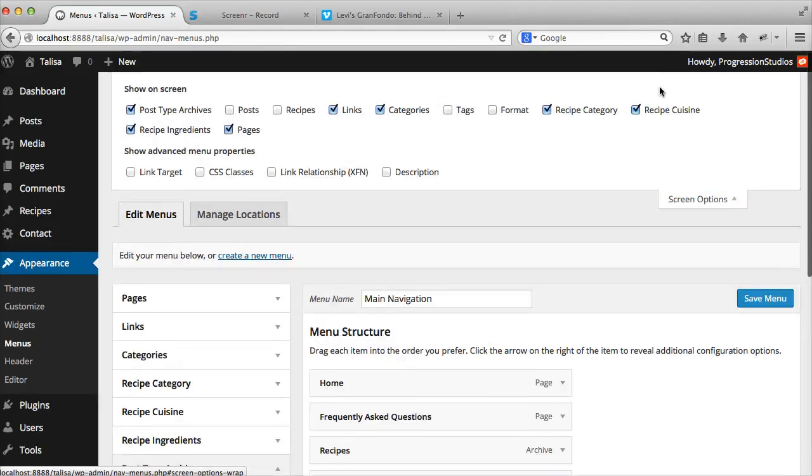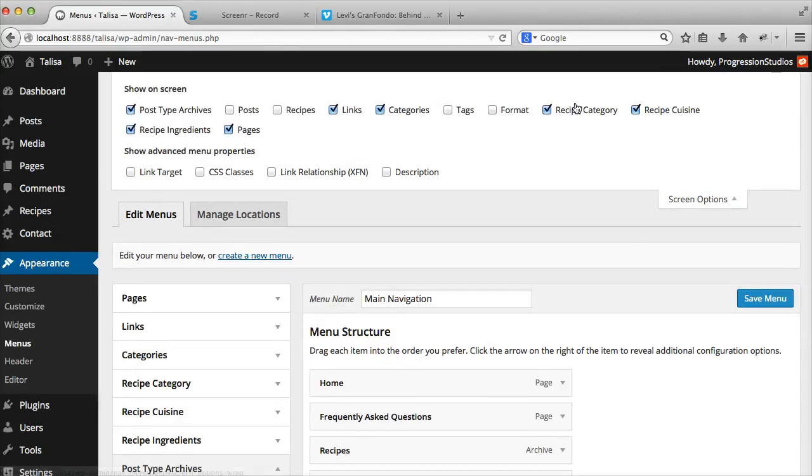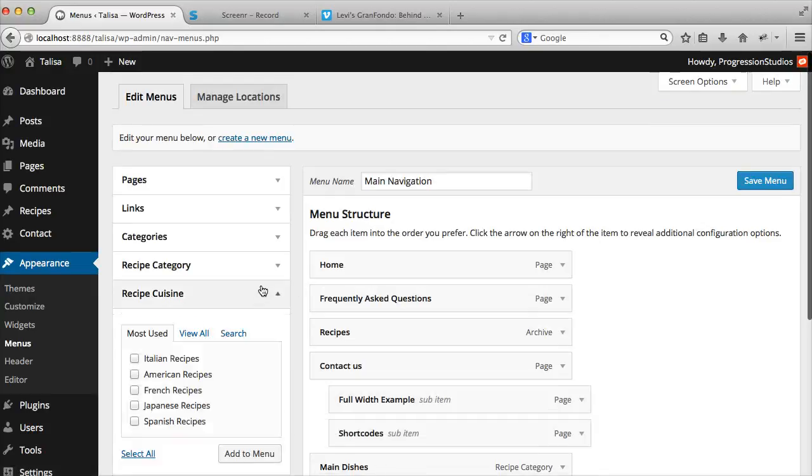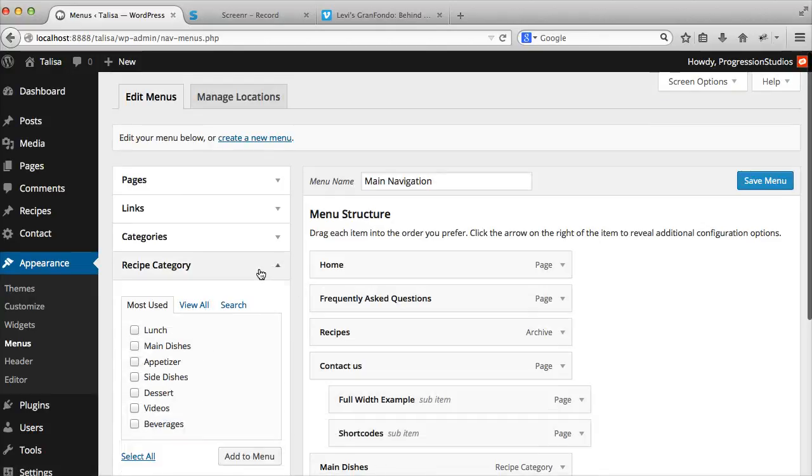If you want to link to more, you can link to the categories, cuisines, or ingredients by clicking Screen Options and selecting these. Then they'll show up in your sidebar if you want to link to those.